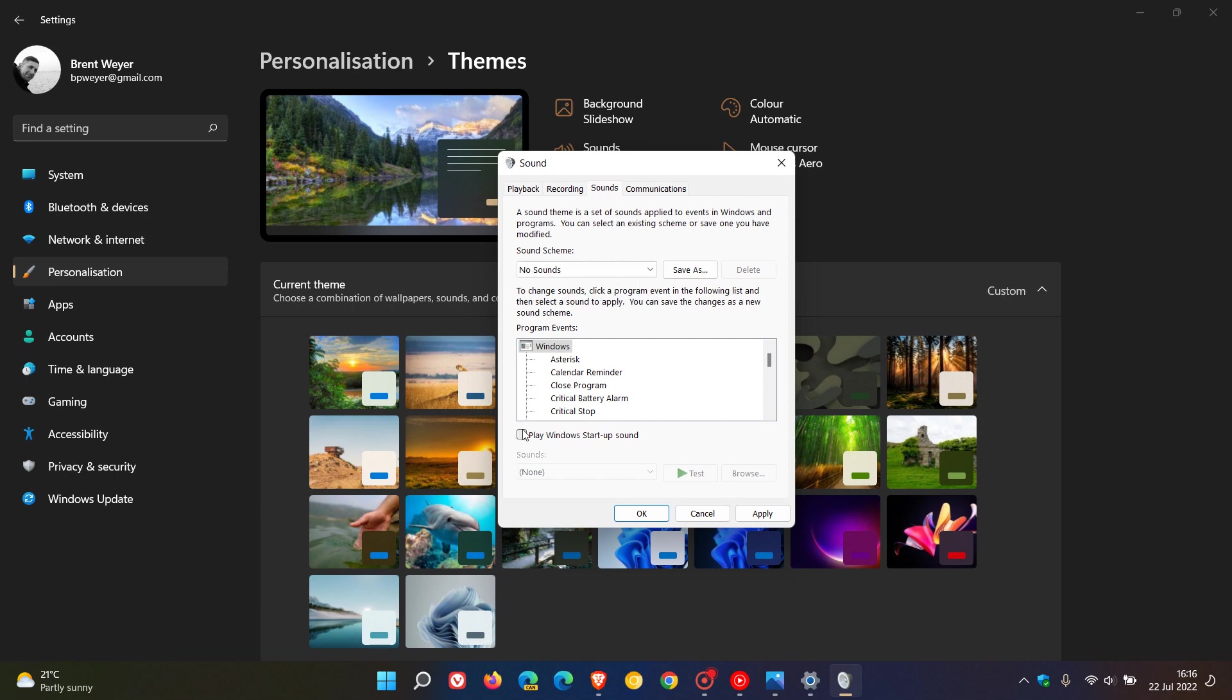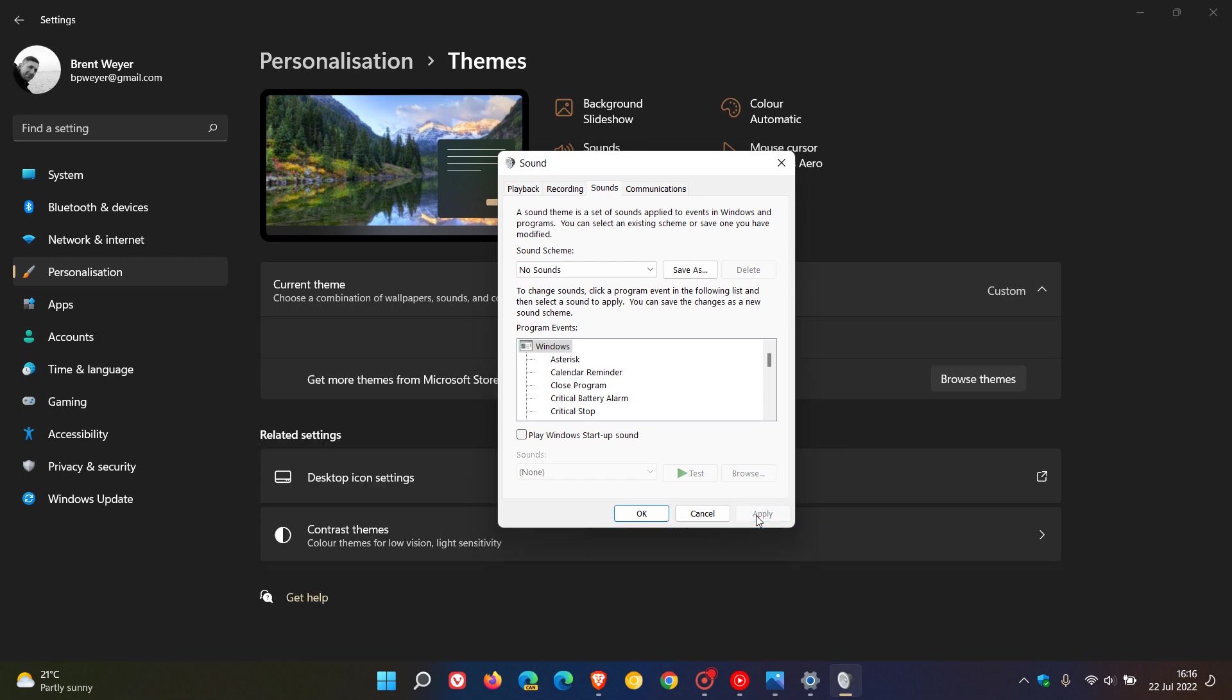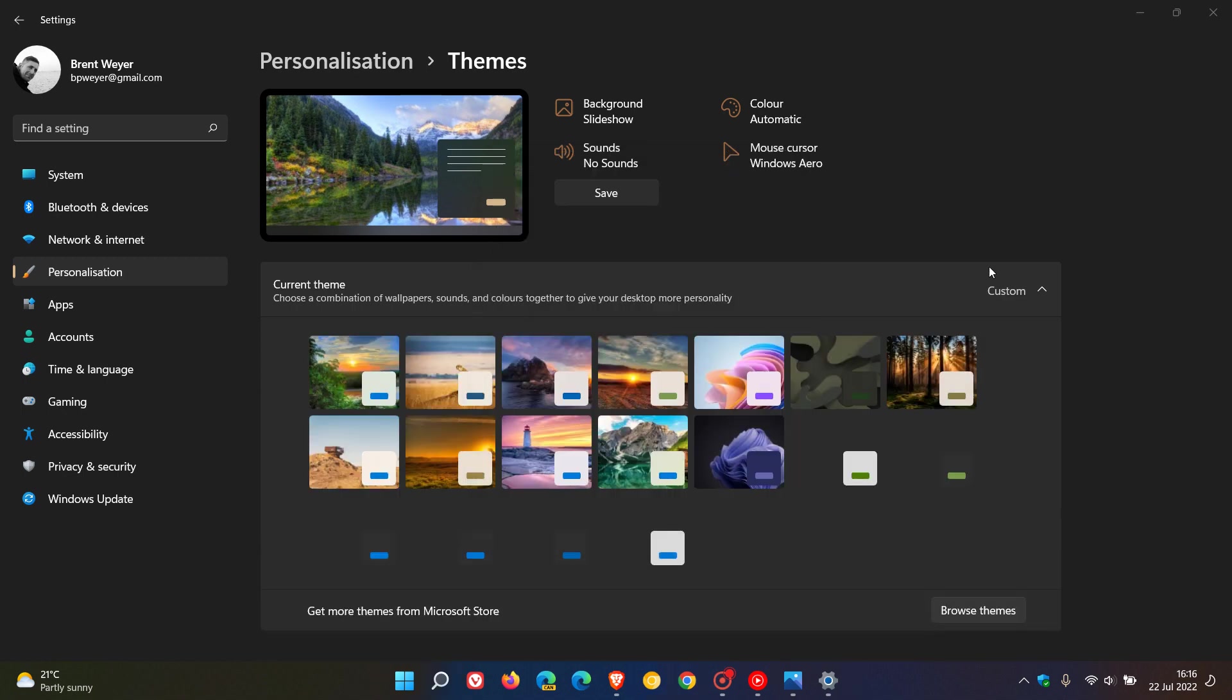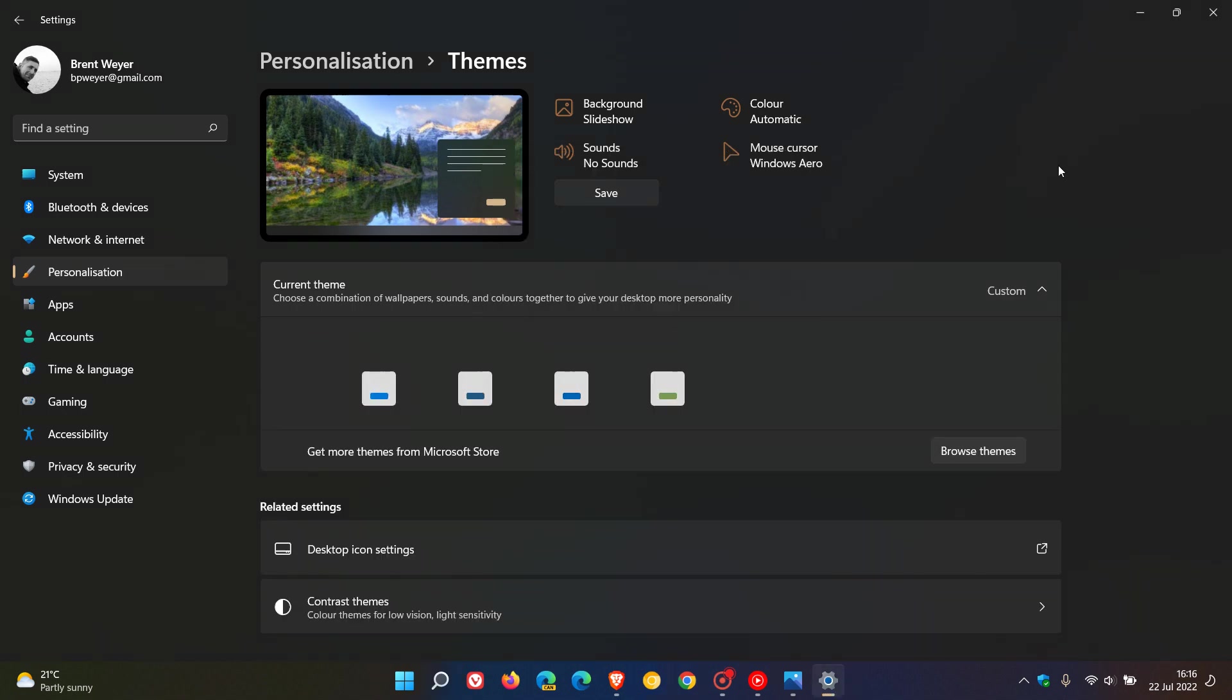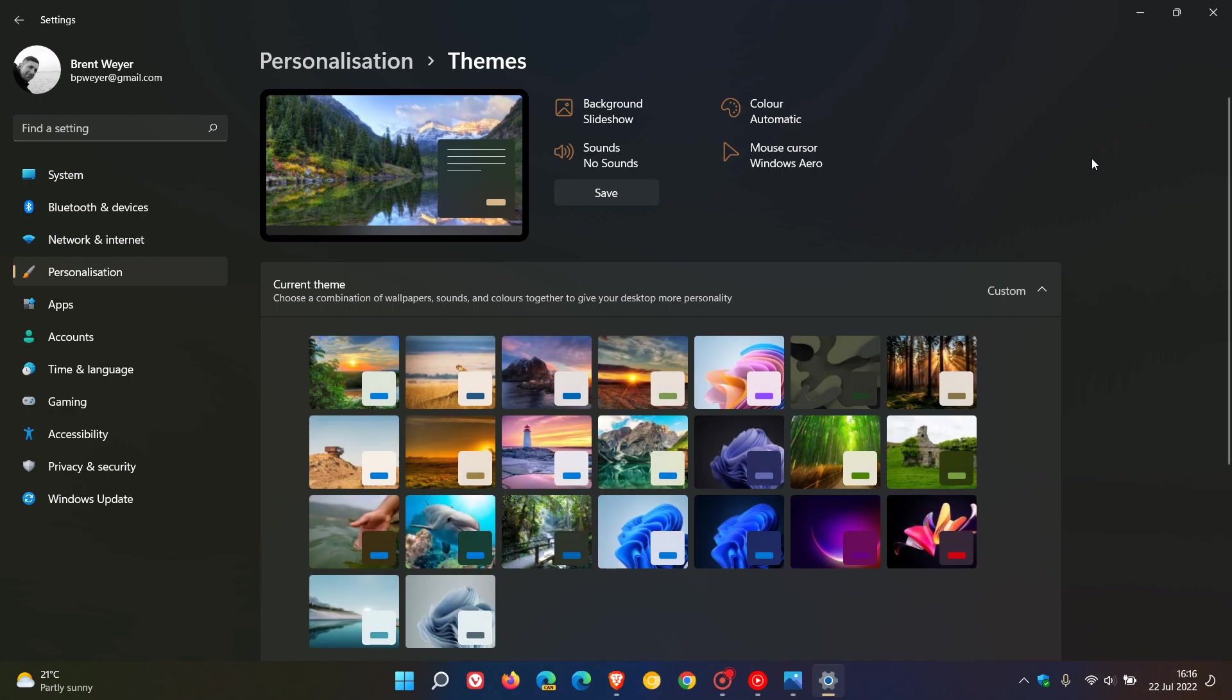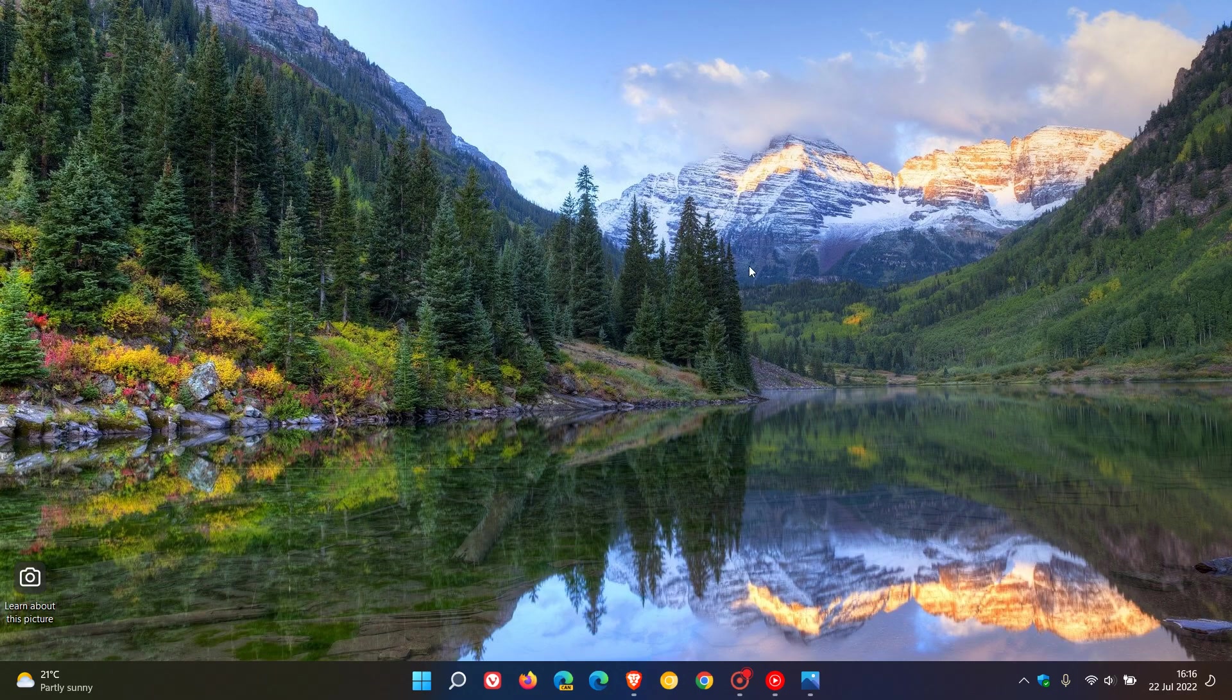Uncheck 'play Windows startup sound,' click apply, OK, and then you will have no sounds playing on your Windows 11 operating system. So thanks for watching, and I will see you in the next one.